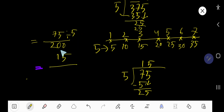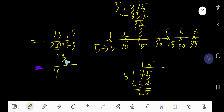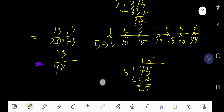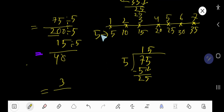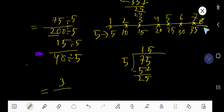If we divide 200 by 5: 5 goes into 20 four times, 5 goes into 0 zero times — giving us 40. So we have 15 over 40. Again, 15 is divisible by 5: 5 goes into 15 three times, and 5 goes into 40 eight times — because 5 times 8 is 40.